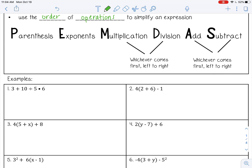So 3 plus 10 divided by 5 times 6. We don't have any parentheses or exponents here, so let's move on to multiplication and division. We want to do whichever comes first from left to right, so 10 divided by 5 is 2. Then bring everything else down.